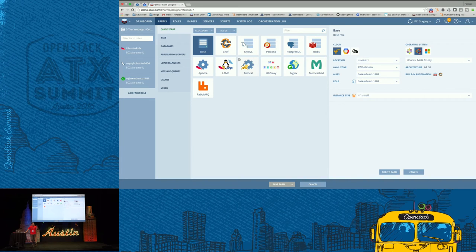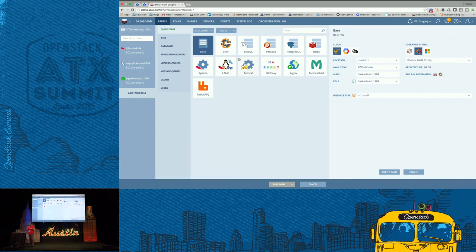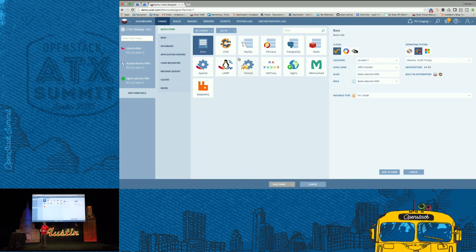One of the biggest reasons for clouds actually costing more than they should is someone provisioned something through this amazing self-service catalog, then they were fired or moved on to another project, and that piece of infrastructure just keeps running and eating away at the budget. So what you can do is create a lifetime for each one of these farms, and have that lifetime enforced by either a request for extension or a business justification for this application.